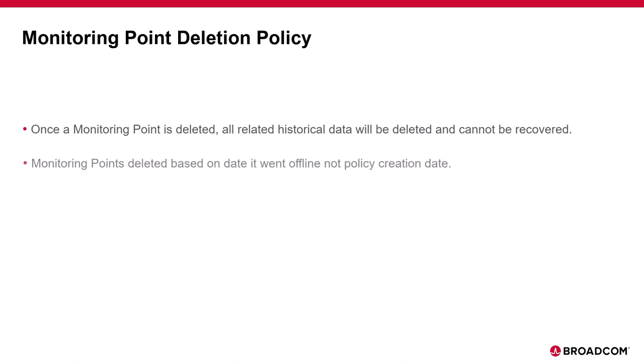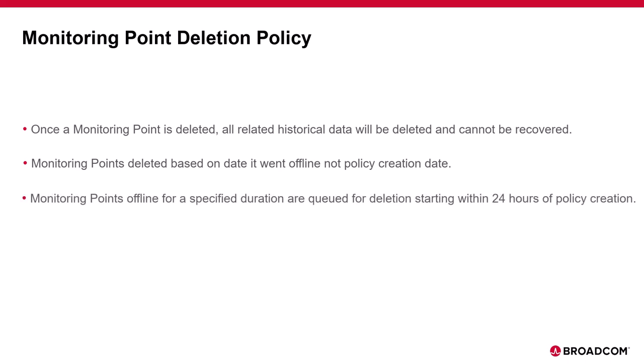A policy will delete an offline monitoring point based on the date it went offline, not the date the policy is created. Any monitoring points that have already been offline for the specified duration will be queued for deletion. Deletion will then begin within 24 hours of creating the policy.